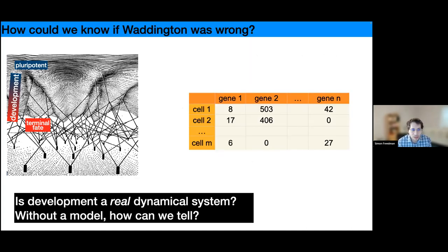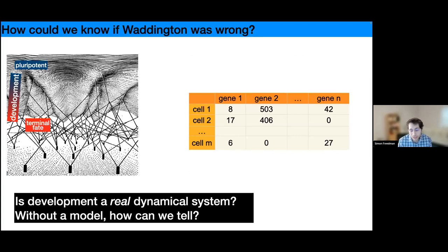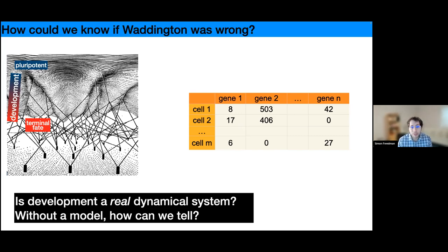The problem is that in dynamical systems theory, to tell those differences you need a model — a relationship between the dynamics of gene one and the expression of genes two through n. But that's practically impossible because there are tens of thousands of genes interacting with each other. So if we don't have a model, how can we tell?